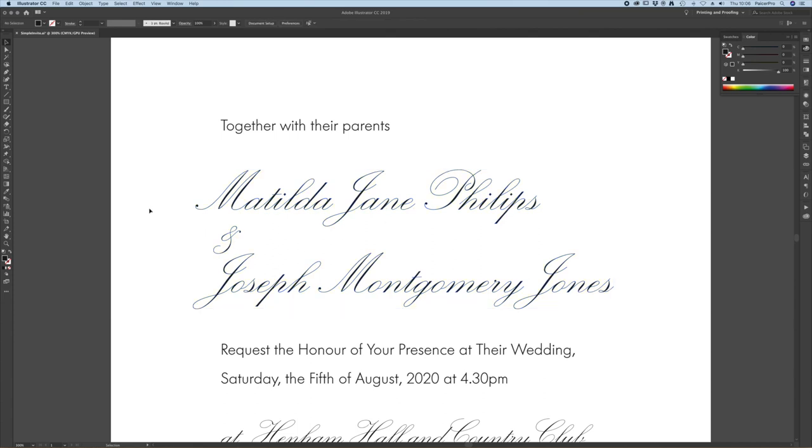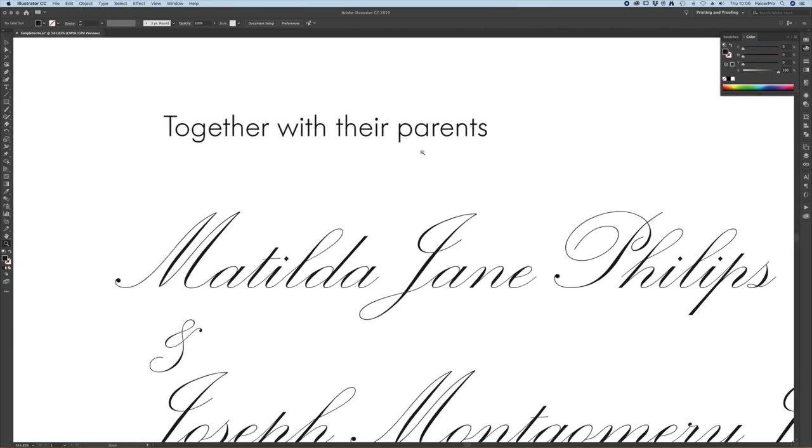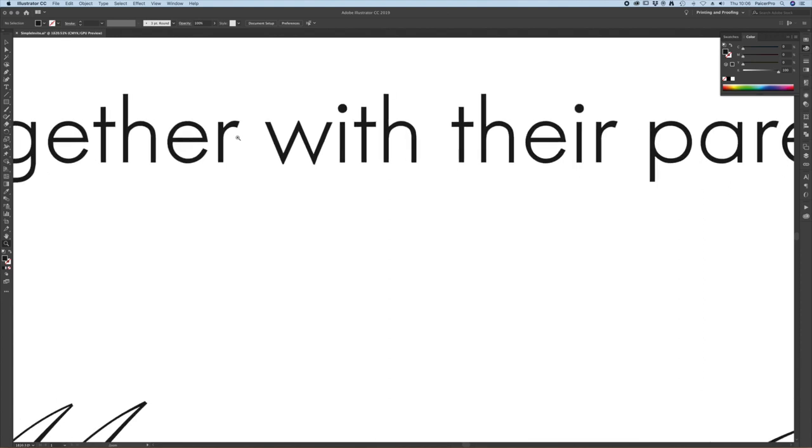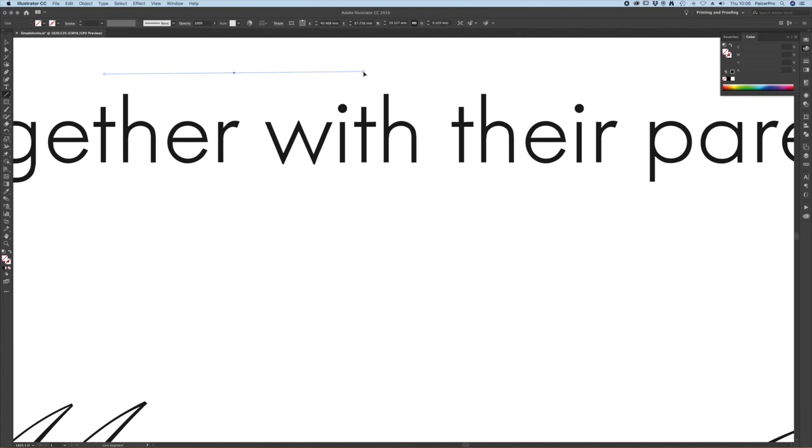We haven't found another method yet of checking line widths apart from the one I'm about to show you so if we zoom in here onto this top line and draw just a straight line which we're going to set to 0.35 point.